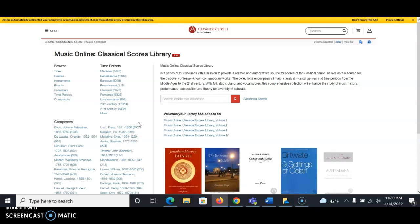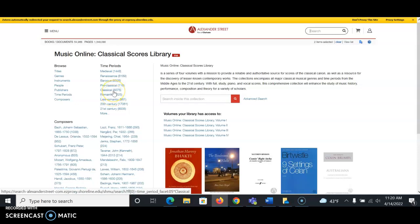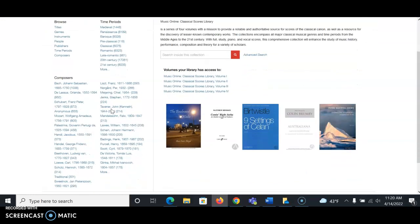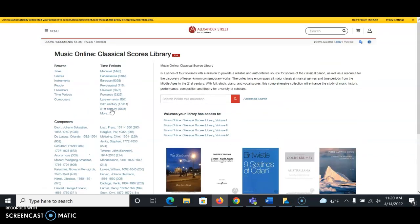You can see more information about time periods as well. So if you wanted to look at the classical time period, medieval, 20th century, 21st century, etc., you can also browse by composer and also do a search for a particular score in the search box.